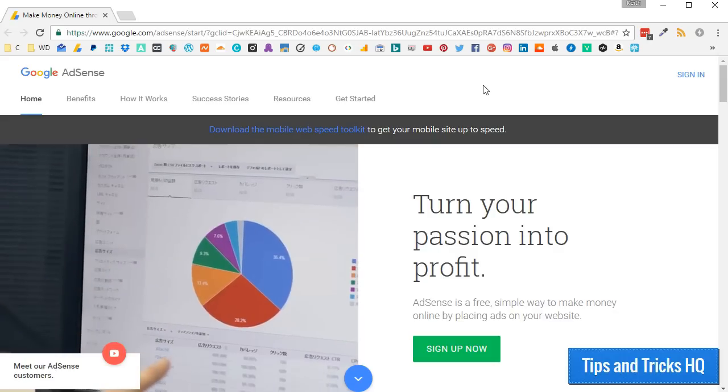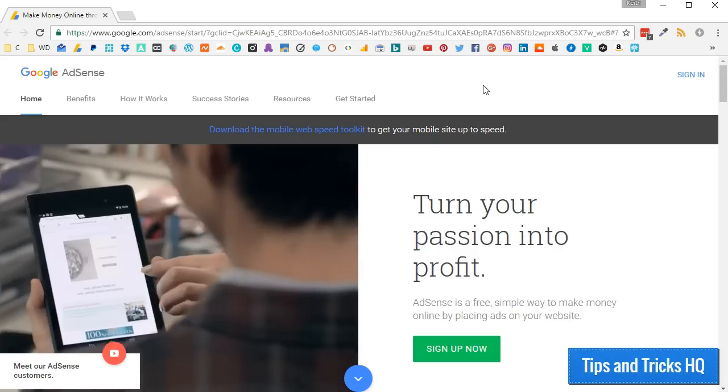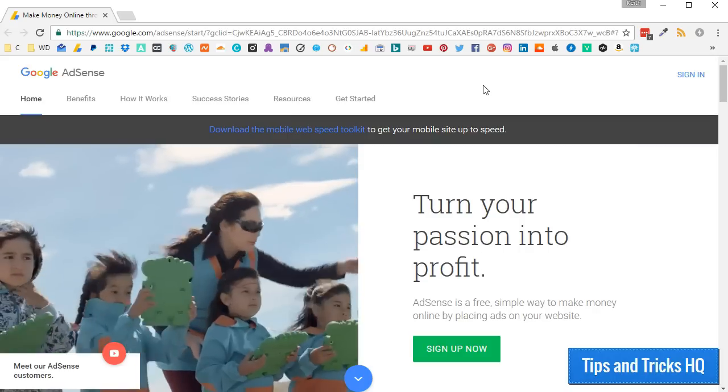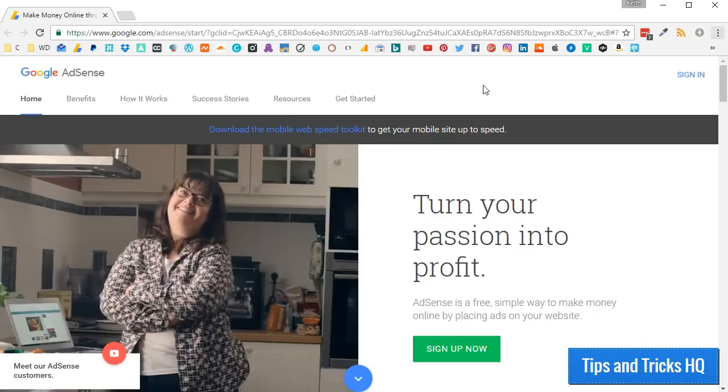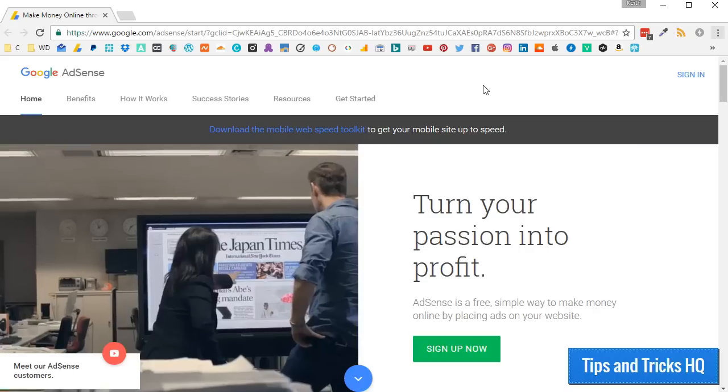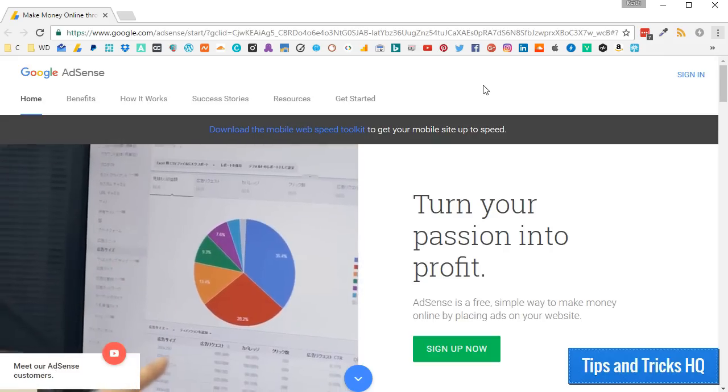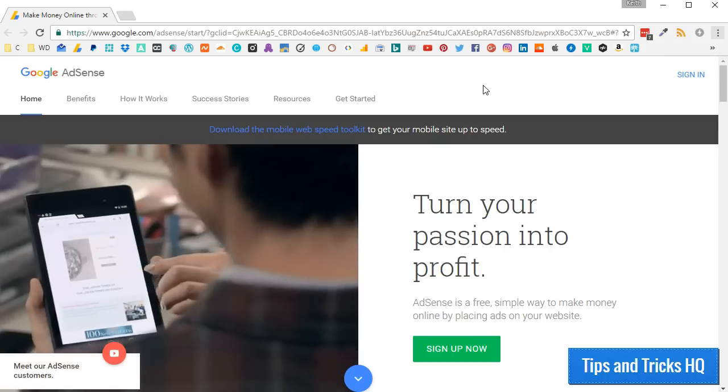First, let's verify your site. This is a required step if wanting to use the Quick Start feature. Quick Start allows for the automatic, intelligent placement of AdSense ads for mobile and desktop visitors to your website.